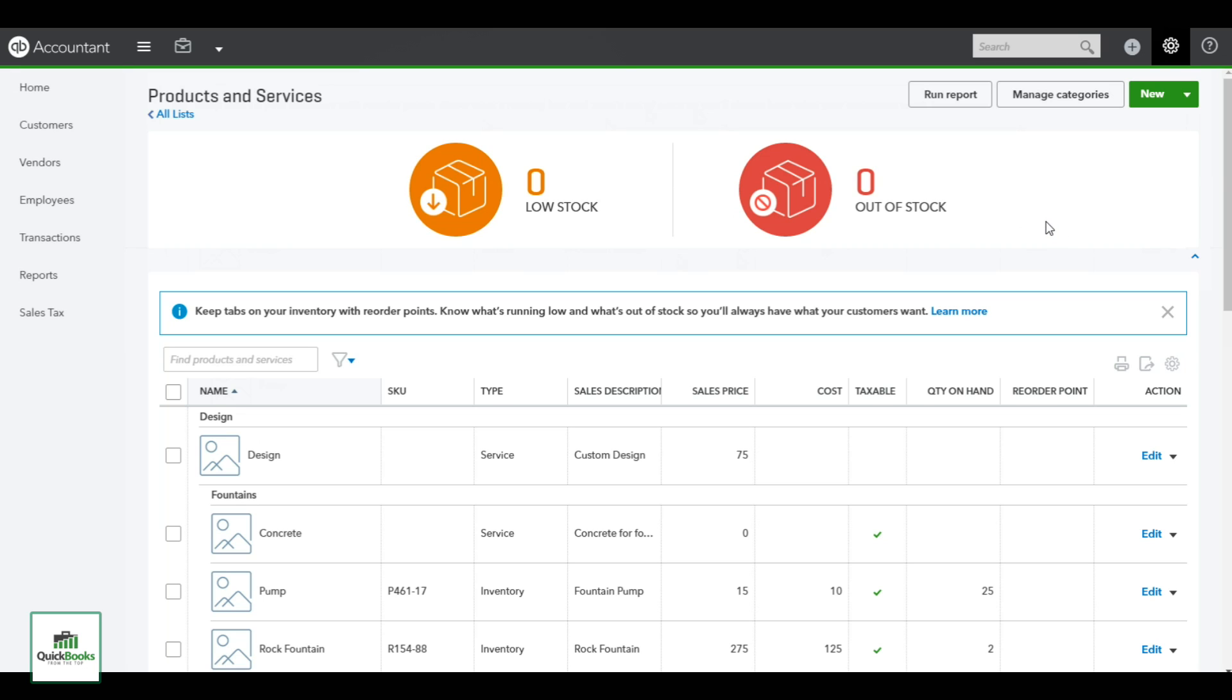A lot of times you're just starting your business and you want to add your items on the fly here. We want to go up to the top right and it does give you an option to import those items through an Excel spreadsheet. I would say if you had more than five I would probably do that. If not, go ahead and hit new.